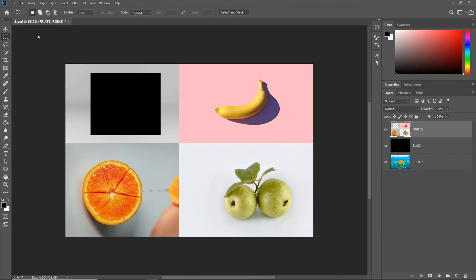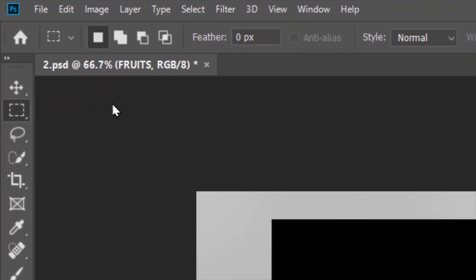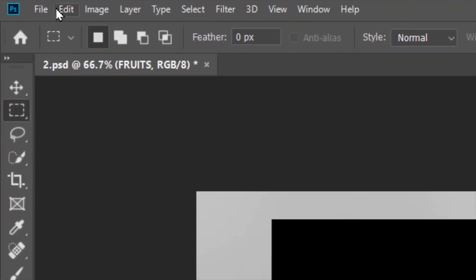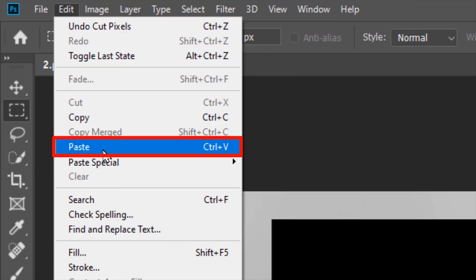This will cut the image within the selection and then to paste the selection, go to Edit, Paste, shortcut is Ctrl plus V.